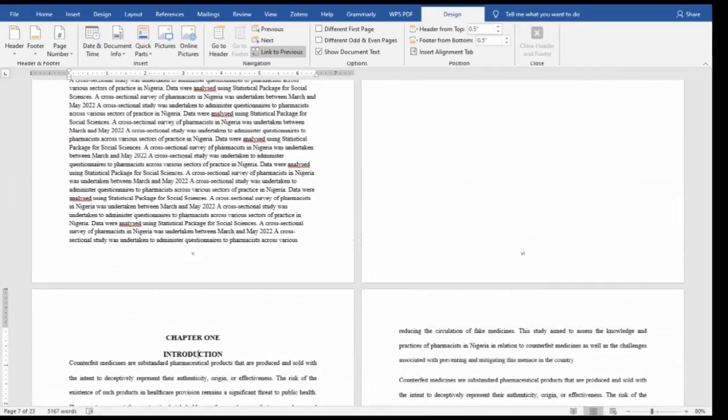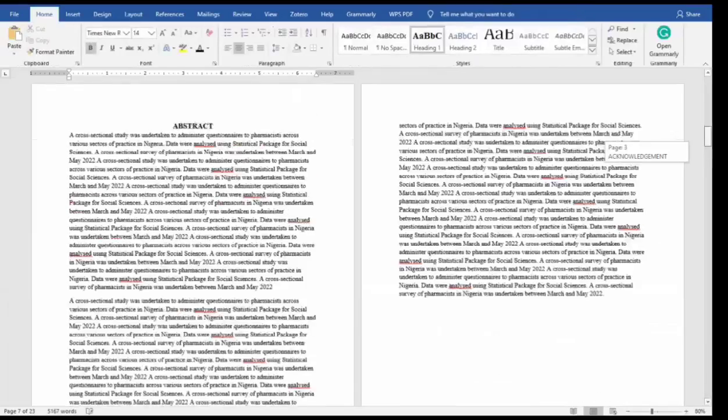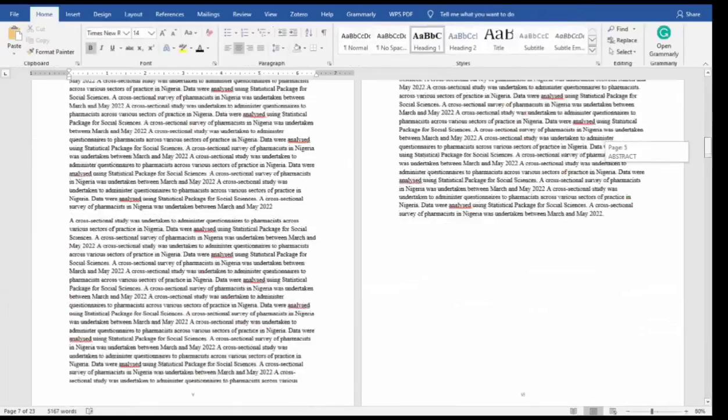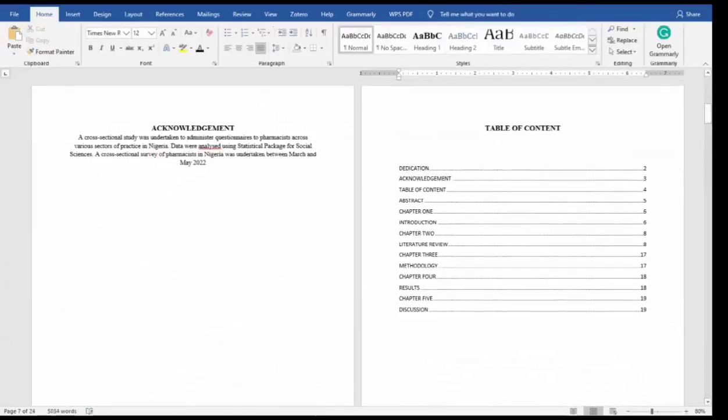Now close your header and footer. It's as simple as ABC. The next thing is the table of contents, which needs to be adjusted.